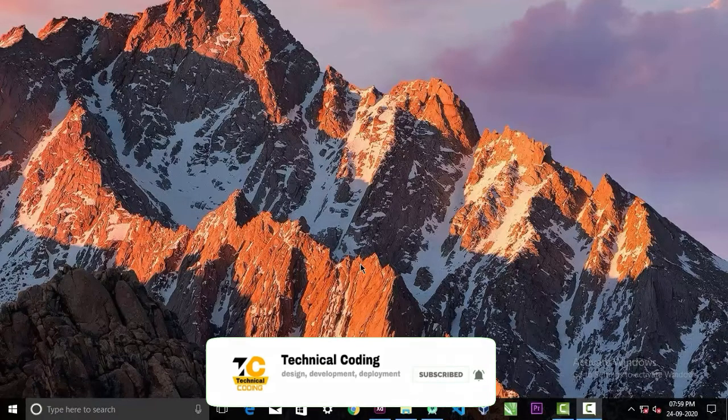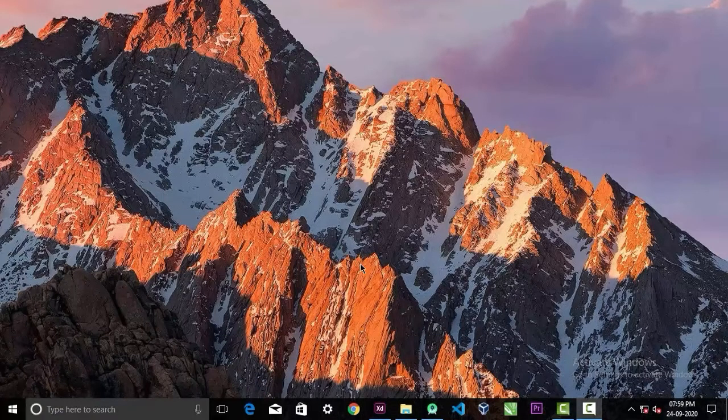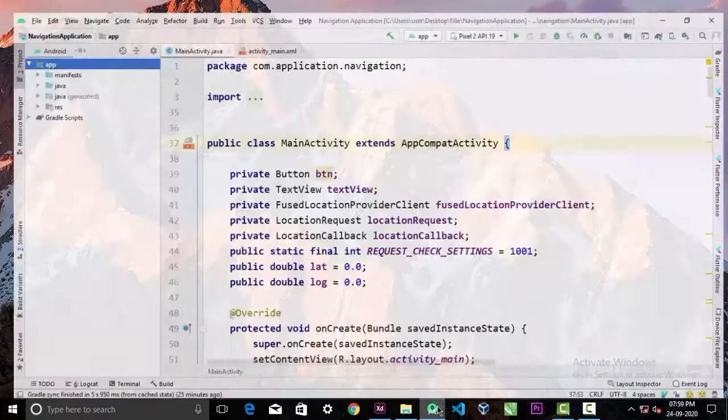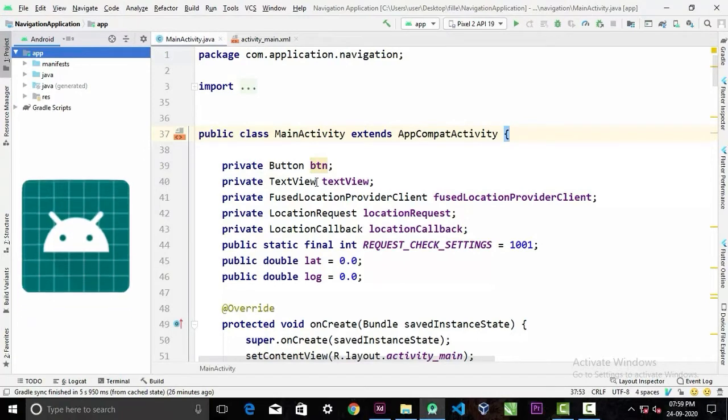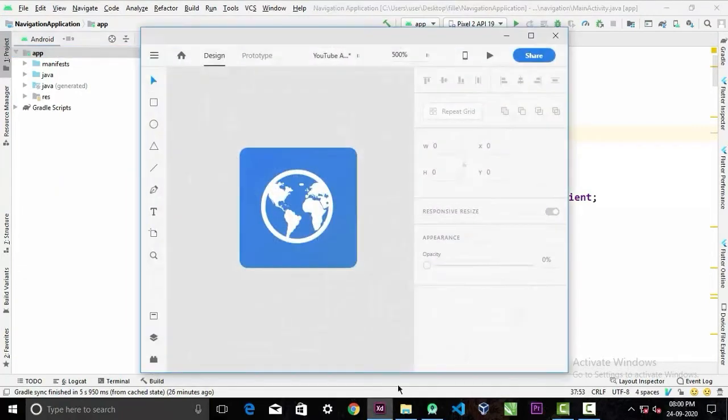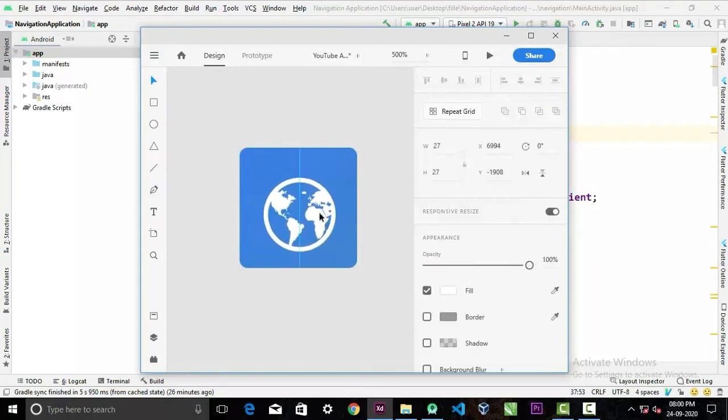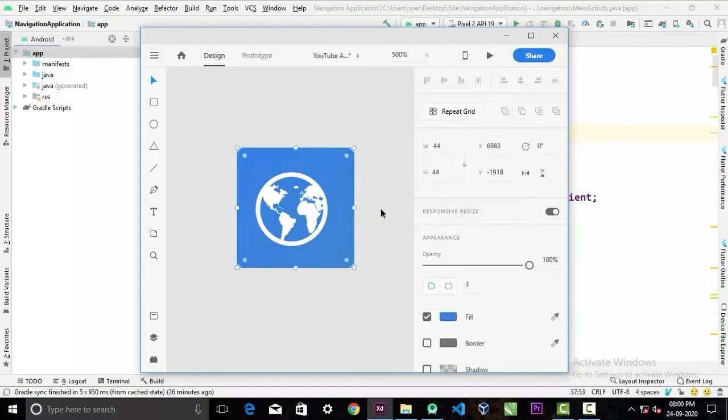When you are developing your Android app, you have an icon like this. Now I have already created an icon in Adobe XD. This icon is made of two parts: this front image and this rectangular background image.